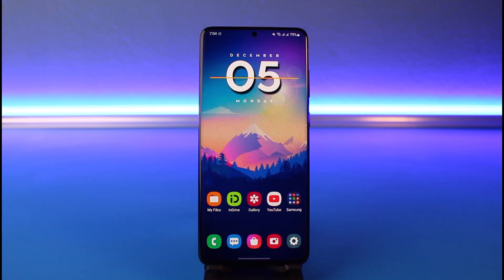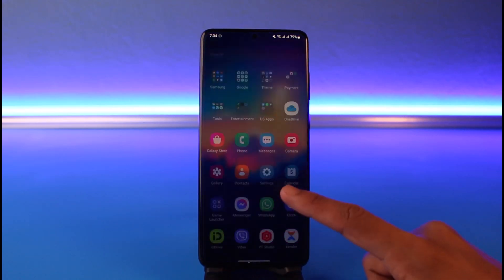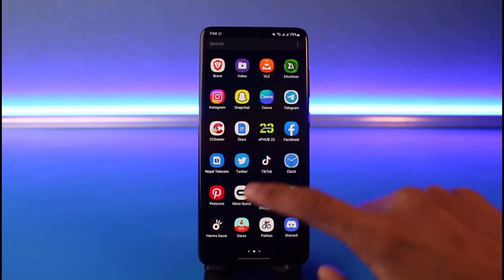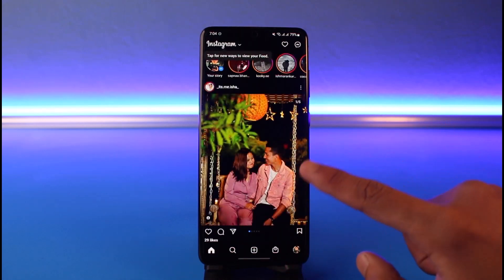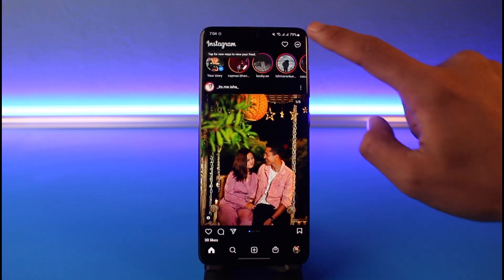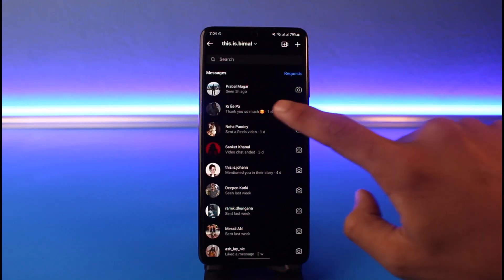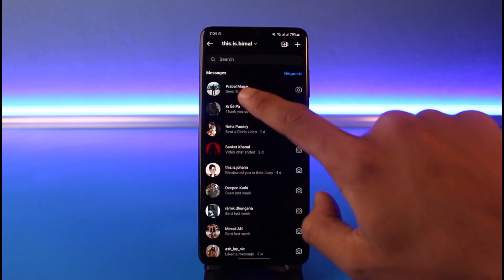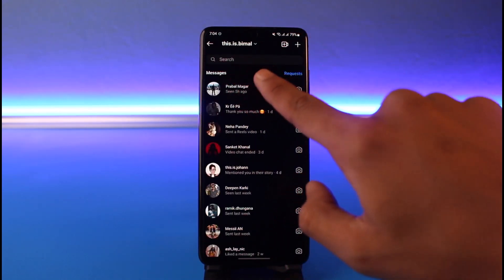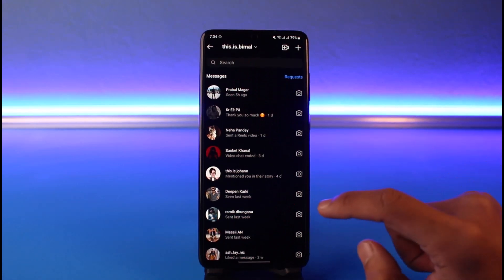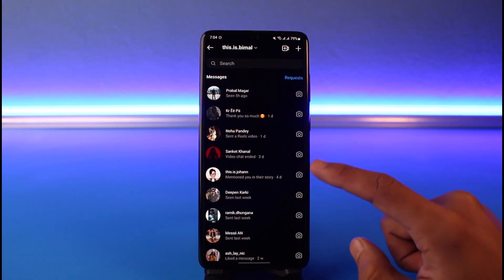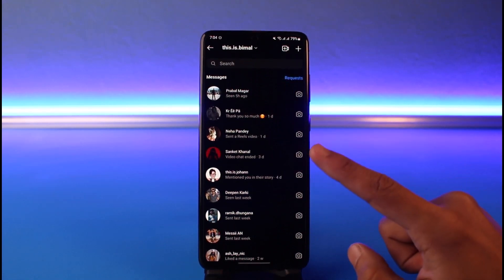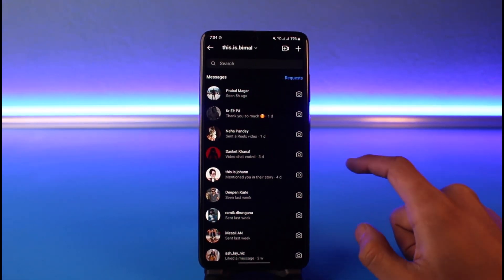Basically, on some devices and in some regions, Instagram has rolled out a new feature called Notes. If you go to the Instagram DM page, you'll be able to find the option called Notes somewhere over here. But as you can see in my case, we do not have the Notes option.